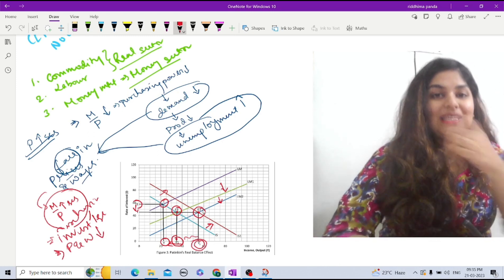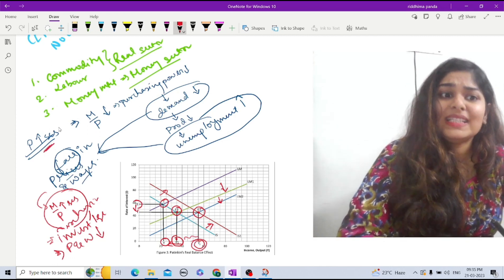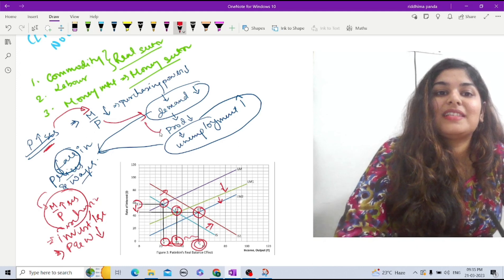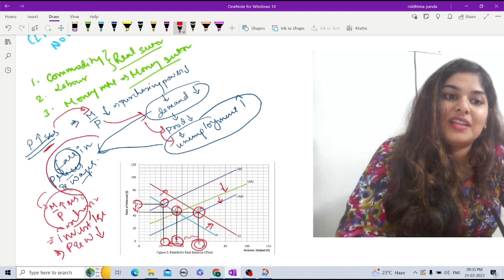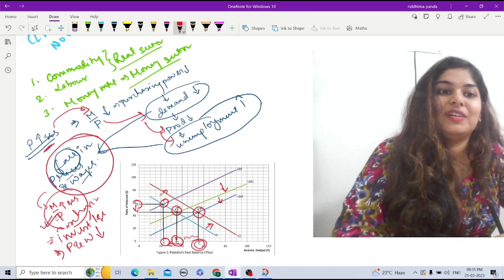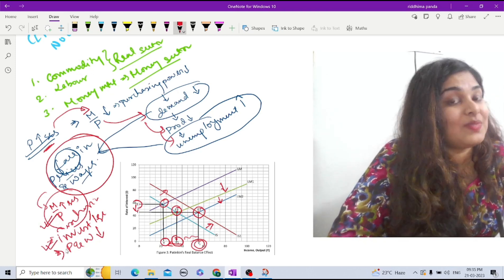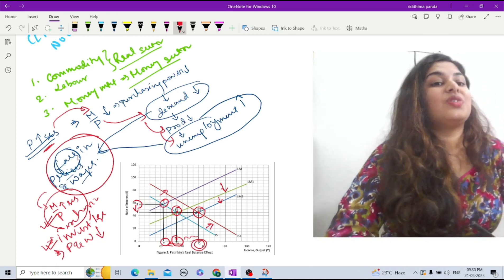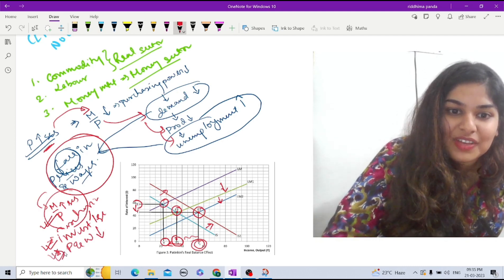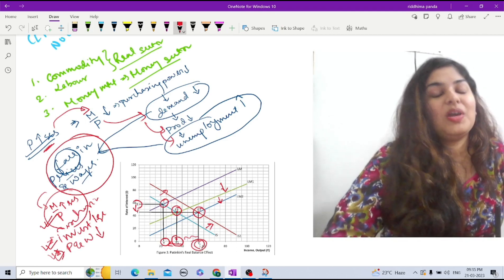To summarize: initially there is an increase in price, due to which purchasing power decreases, demand decreases, production decreases, and unemployment increases. Ultimately, price and wages fall in the economy, which again increases purchasing power, shifts the LM curve to the right, the rate of interest falls, which induces investment. As a result, the IS curve shifts to the right, and to restore equilibrium, price and wages fall further. The equilibrium point is restored and the full employment level is reached.